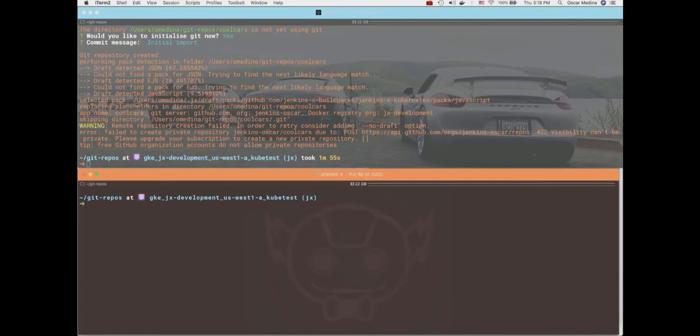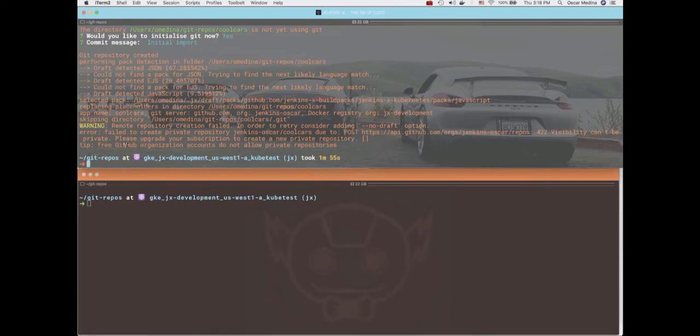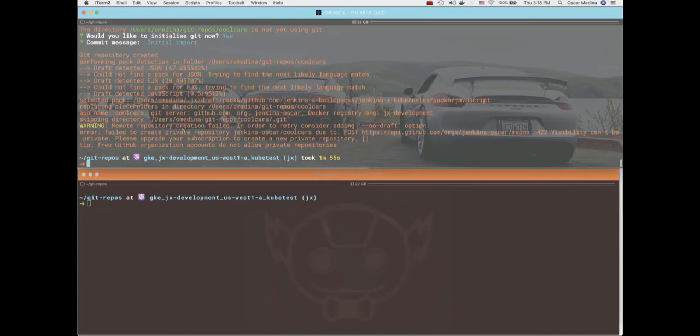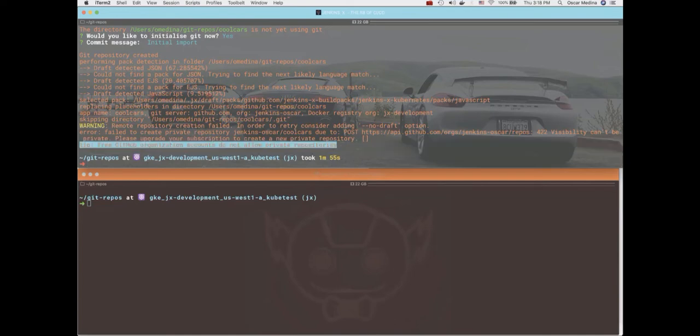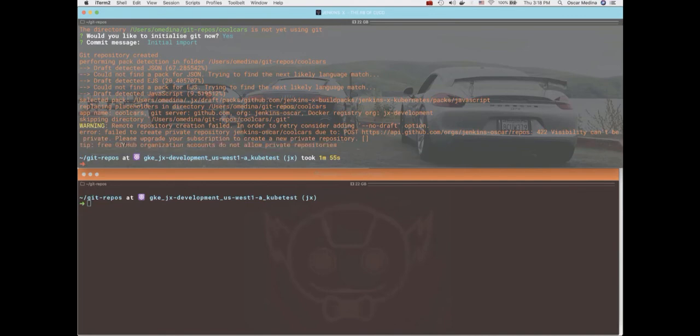And there's the directory for the newly created GitHub repository. Now what's going on here? It looks like it's saying that that's right, this GitHub organization is free, so I cannot create private repositories. The creation of repositories in Jenkins X by default is private, so there must be a flag that I can pass to tell it to not create a private one, just the public.